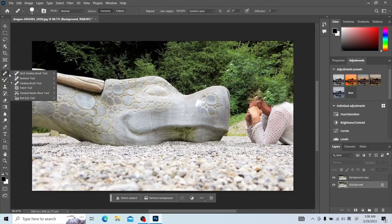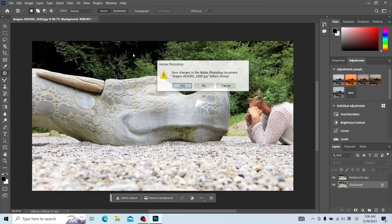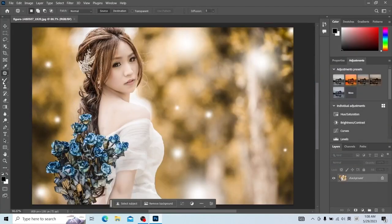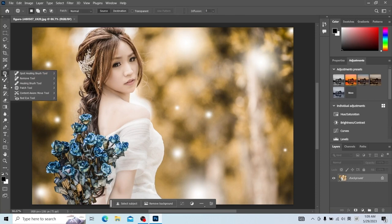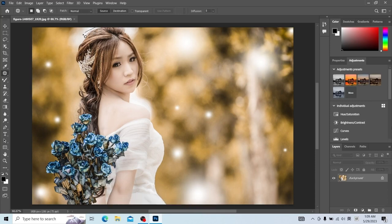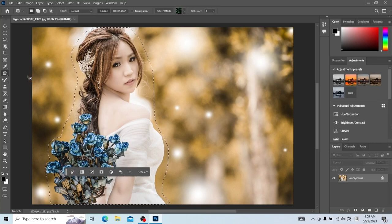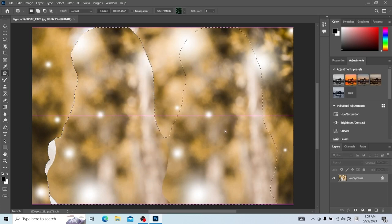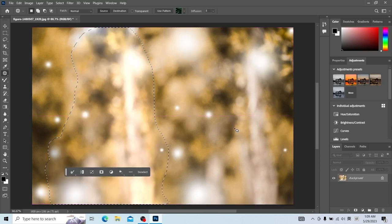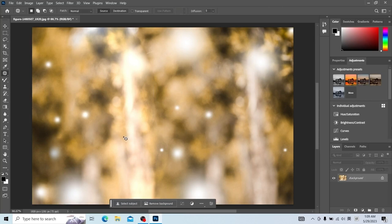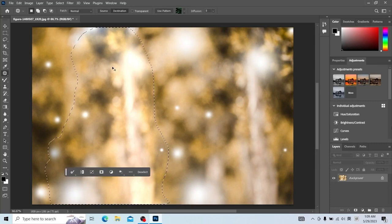Let's talk about the patching tool next. Close this file and open another to look at the effect. We use this diagram to explain the patching tool. The patch tool needs to use the mouse to create a selection first. After the selection is established, drag it to the side background so that the portrait is eliminated — it's like a patch. If we take the pattern of this goal, let's see what the effect will be.